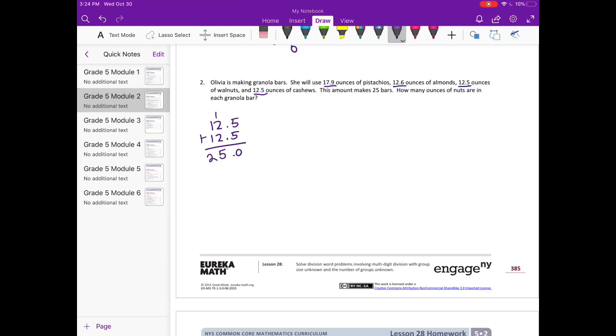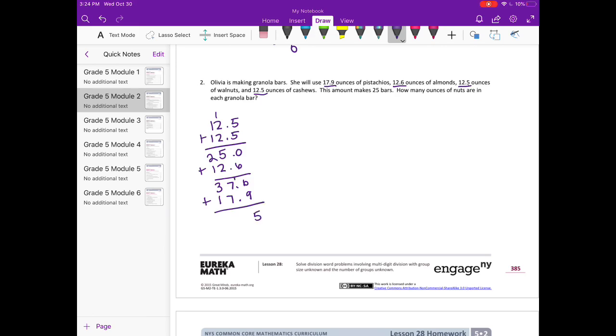So we have, I'm going to start with 12.5 plus 12.5, which is 25, plus 12.6, which is 37.6, plus 17.9, which would be 55.5 ounces is how much she has total.